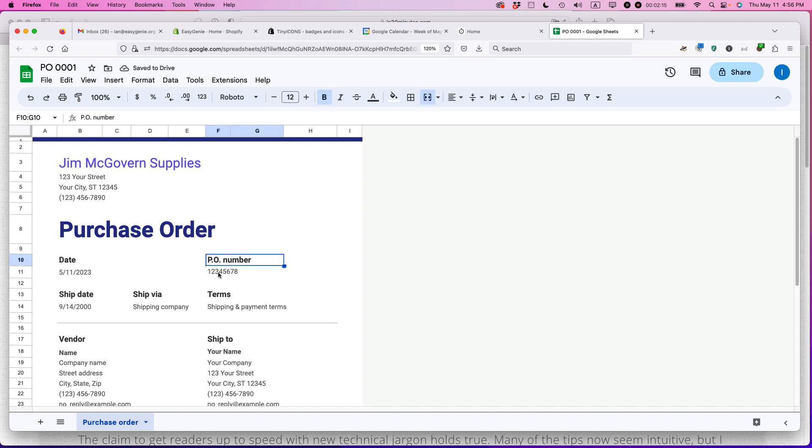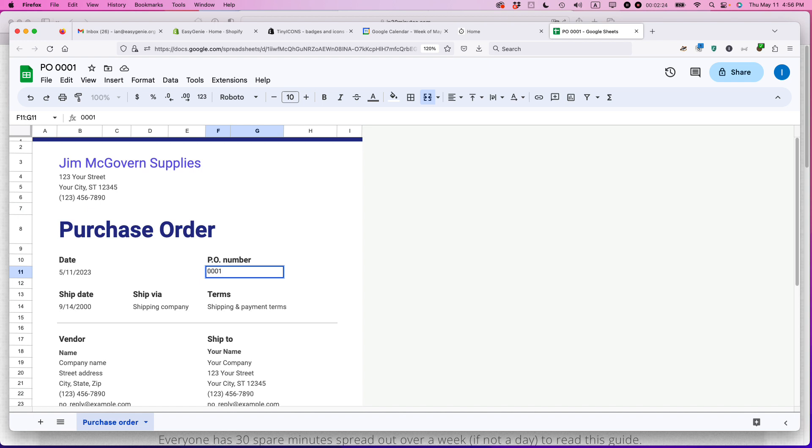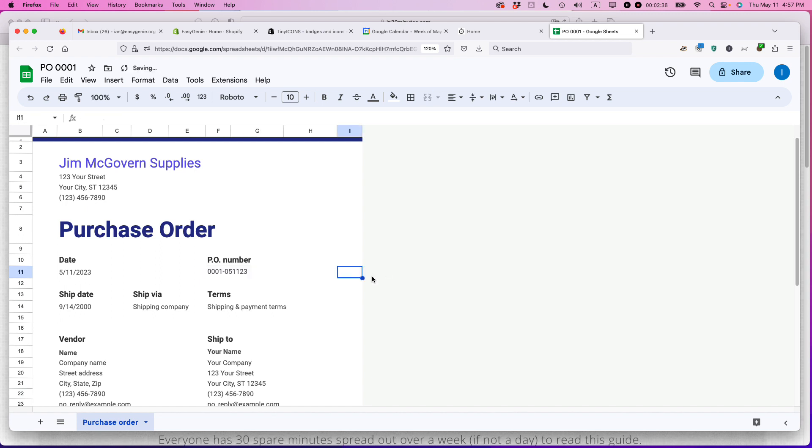PO number, this should be a number that you come up with. And there's a couple of ways you can do this. You can just call this like 0001 if you want. Or sometimes what I do is I'll create an invoice number and then I'll just add some approximation of the date. So 05-11-23. Okay. So whenever I look at this purchase order number, I can see this is the first, this is purchase order number one. And this is when I place the purchase order.